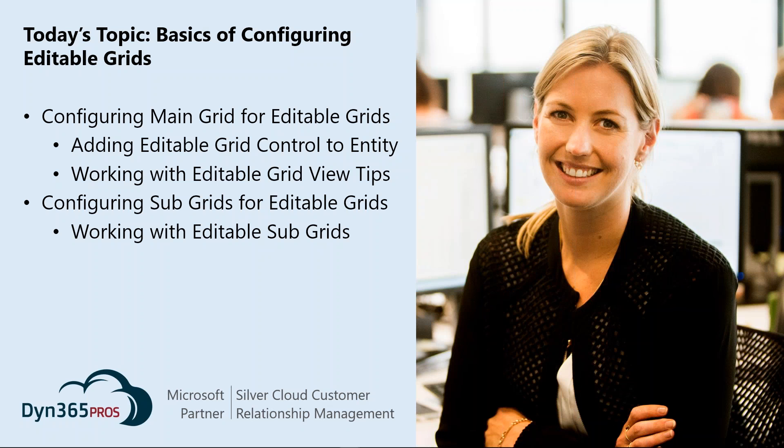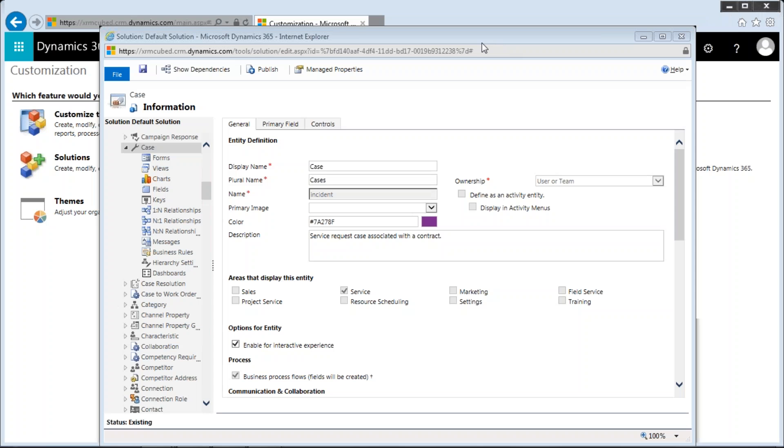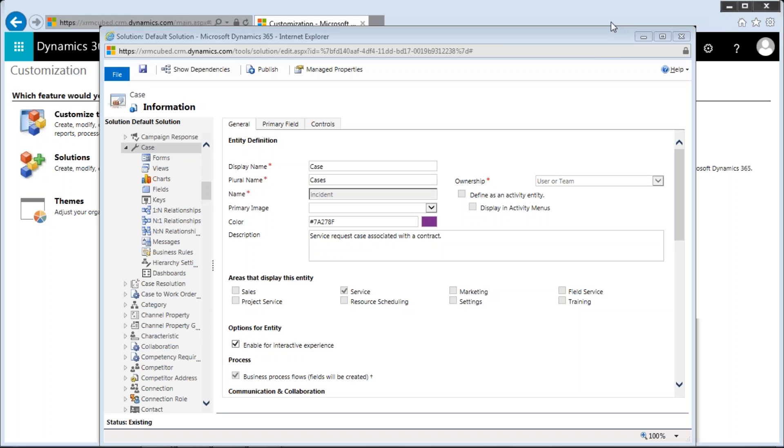Thanks, Ken. I'm going to go ahead and show my screen here. Give me one second. Hi everybody, my name's Jessica Smith, I'm with Dynamics 365 Pros, like Ken said.